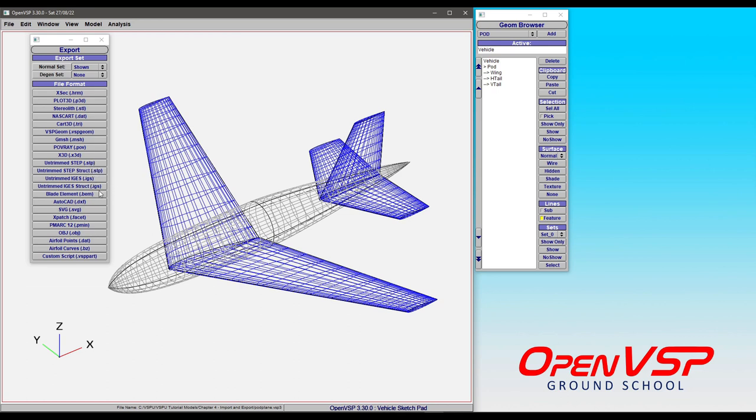We also have the ability to write out blade element momentum models. So in this case, if you have a prop in your model, it will write out the chord and twist distribution, all of the parameters in a way that's easily translated into a blade element momentum code.